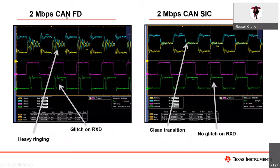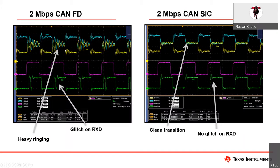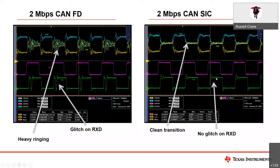On the left, you can see a standard CAN-FD transceiver transmitting at 2 megabits per second. On the CAN-H and CAN-L lines, you can see excessive ringing. On the TXD and RXD lines, you can also see a glitch on RXD. This is not a perfect signal; however, it is most likely satisfactory depending on the topology. The glitch does clear itself before the next transition, so no major issues with this data. On the CAN-SIC slide, the ringing is almost gone and the glitch has been totally remedied.